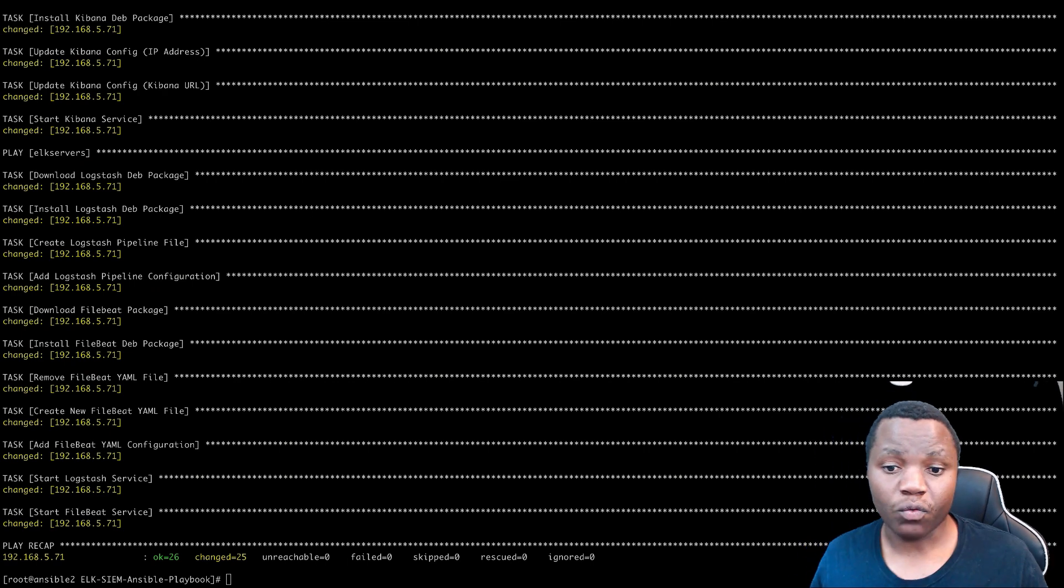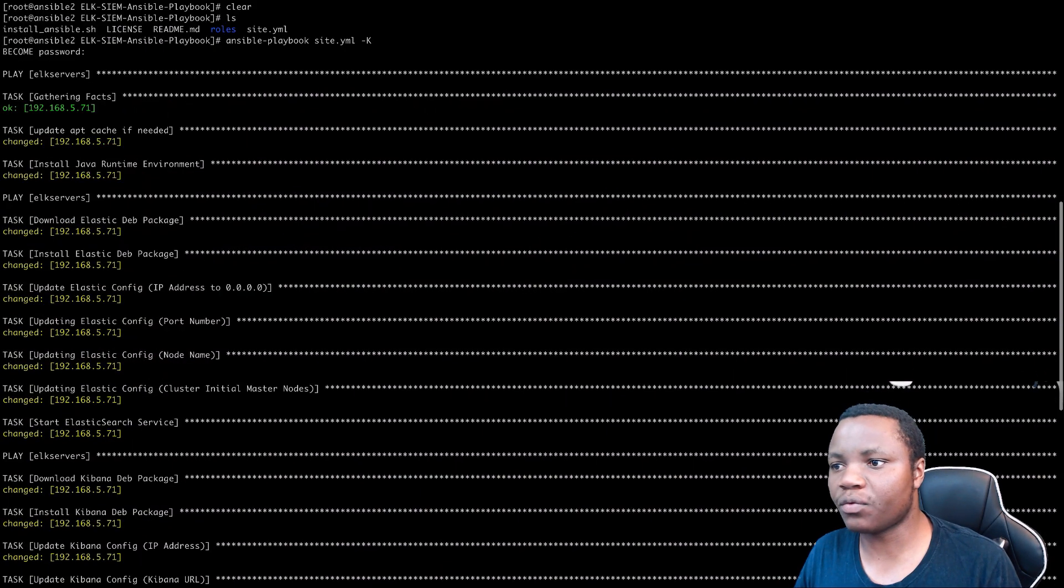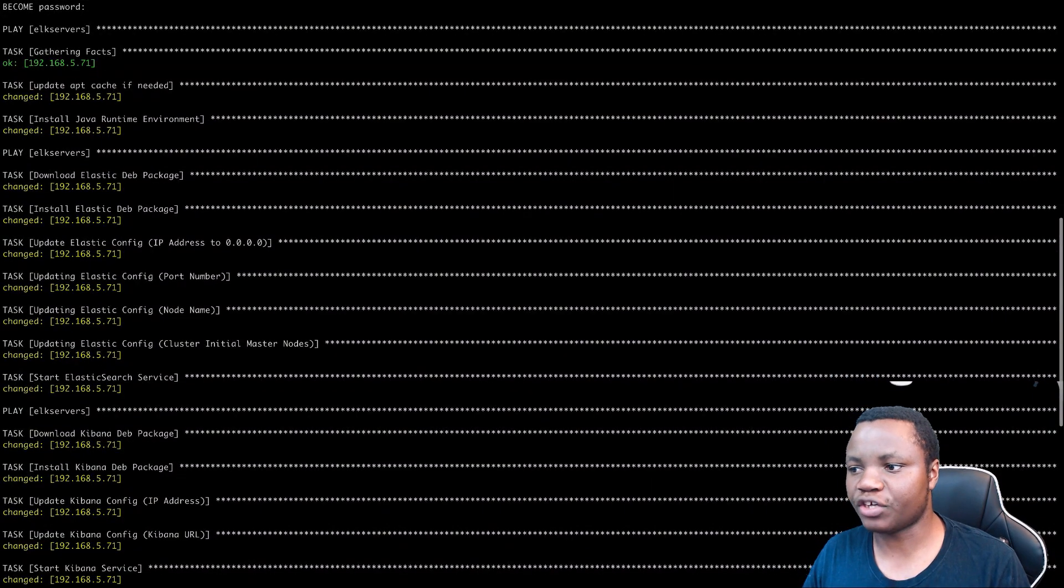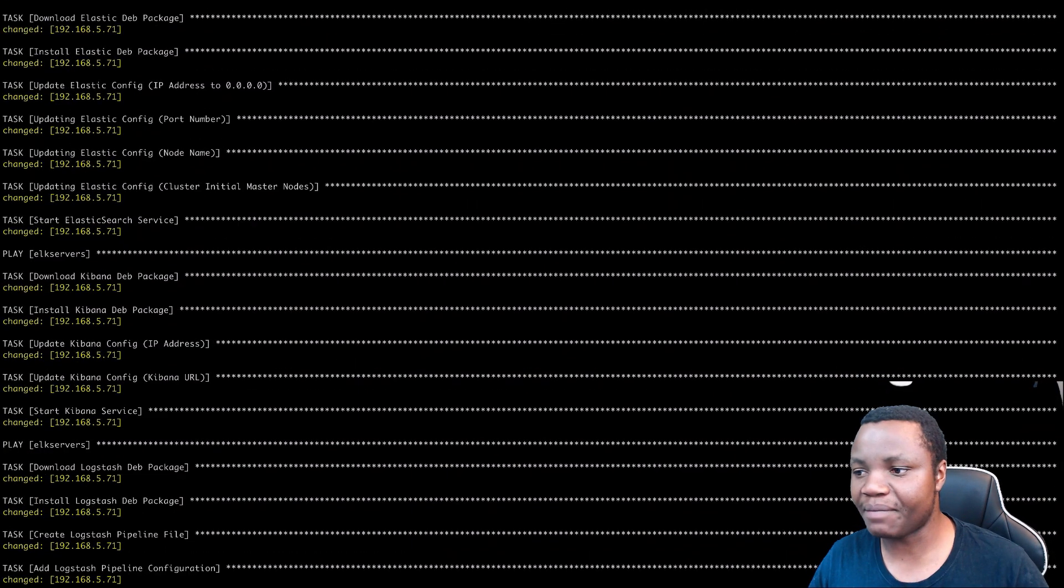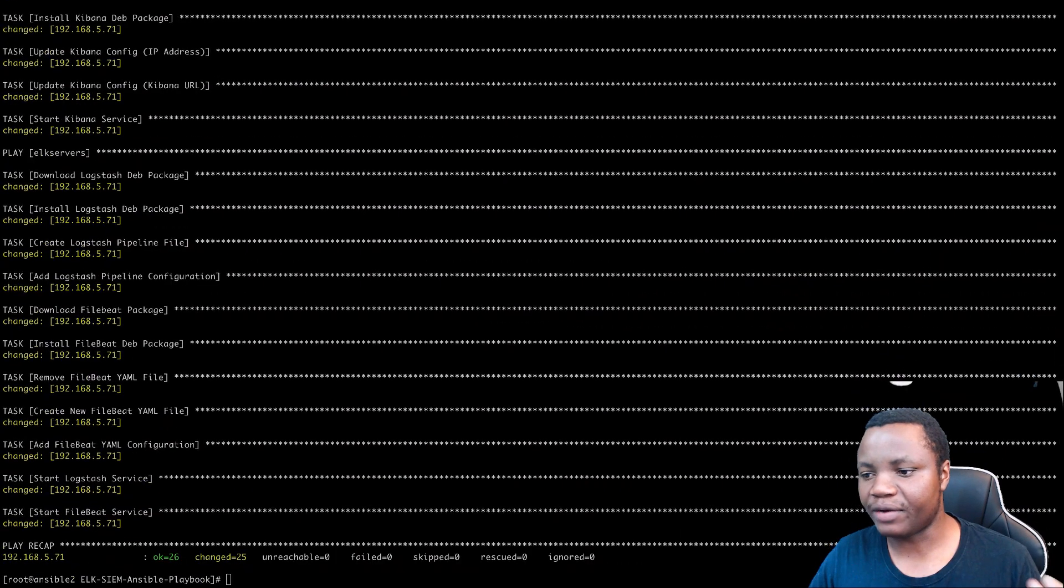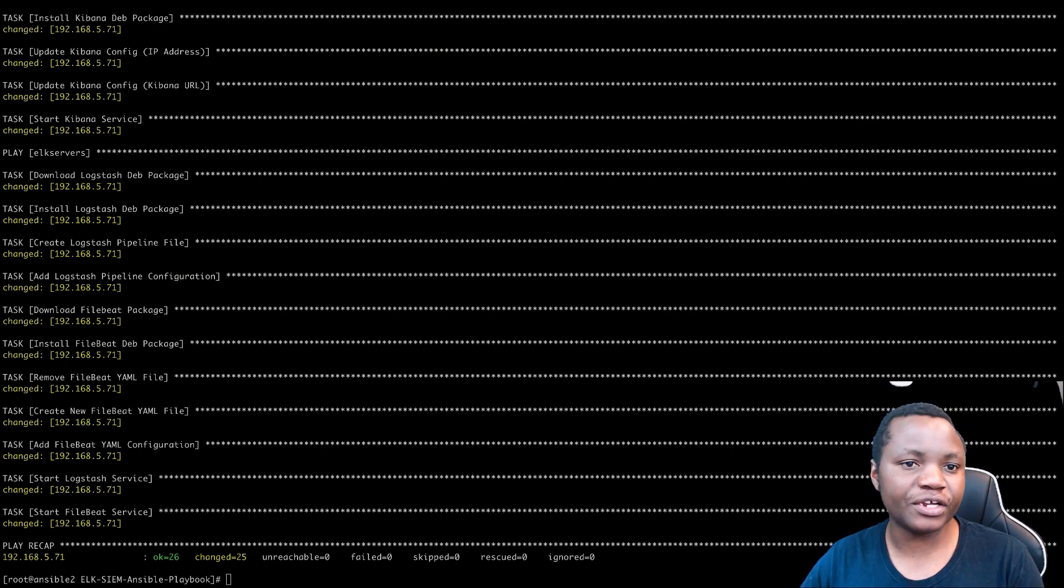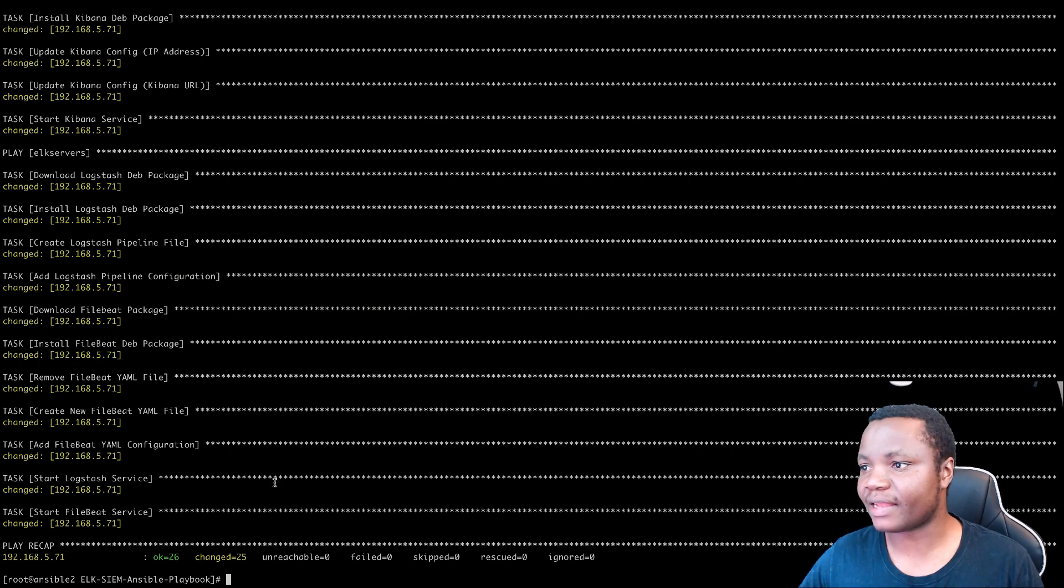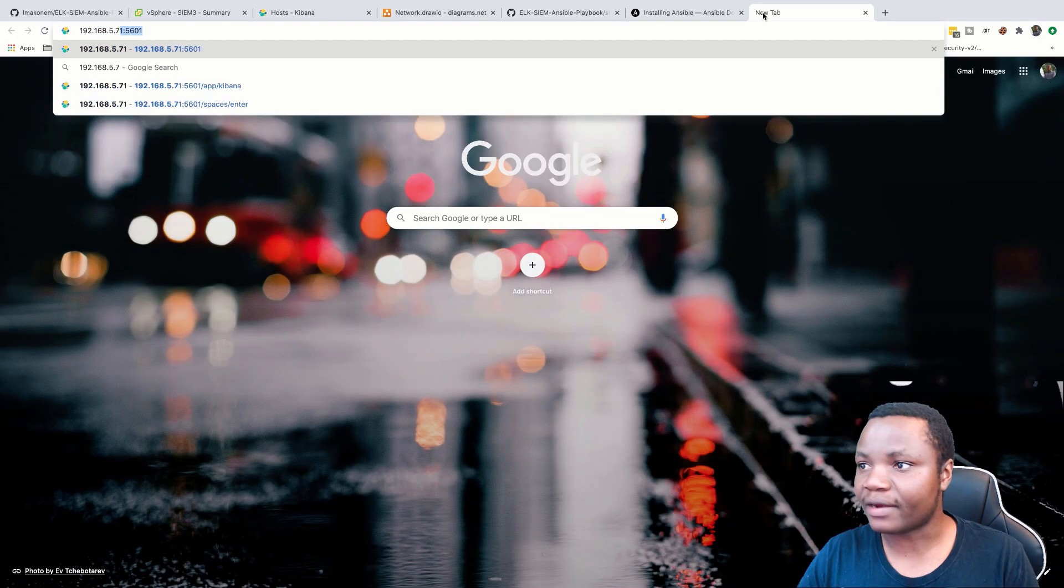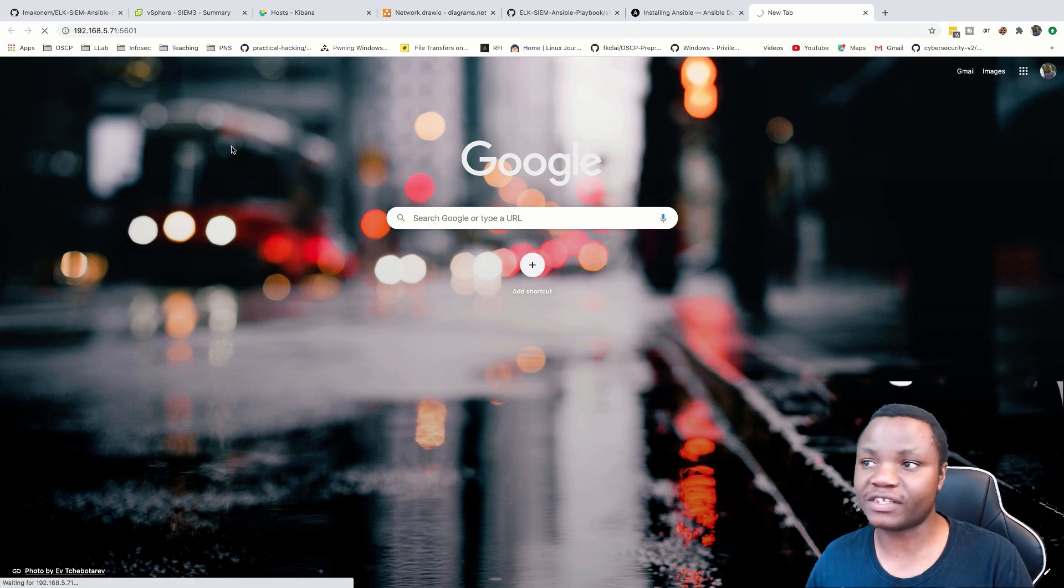All right. So when everything works and everything is done, this is what you're going to see. Everything succeeded. And again, let's walk through what we did here. We installed the requirements, which is Java. We downloaded the Debian package for Elastic and we installed Elastic, which is the database and the engine. We installed Kibana, we installed Logstash and we installed Filebeat. In the next videos, I'm going to show you how to configure Filebeat and Logstash to send data to our SIM. But so far it says everything has succeeded. And if everything works very well and it succeeded, you should now be able to just go to 192.168.5.71 on port 5601. And this is what you should see.